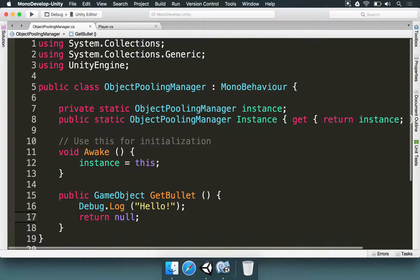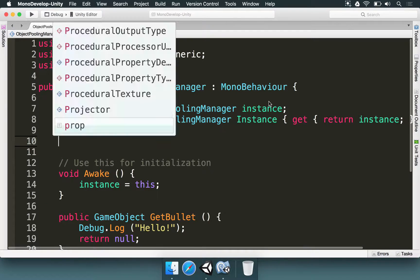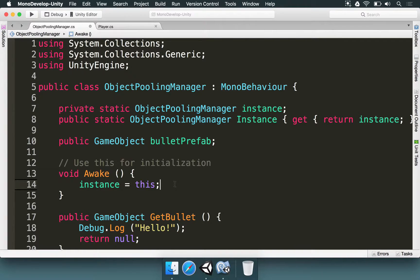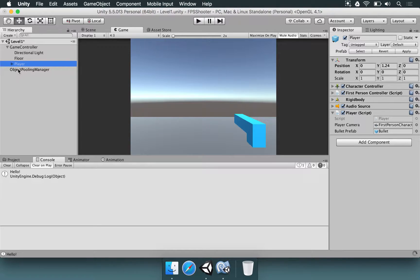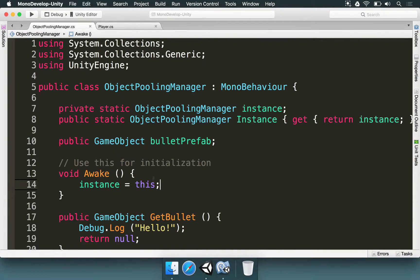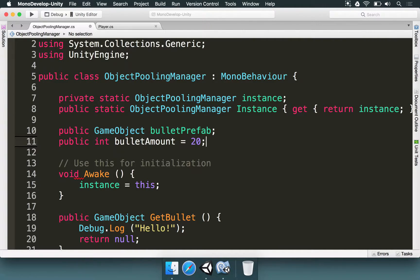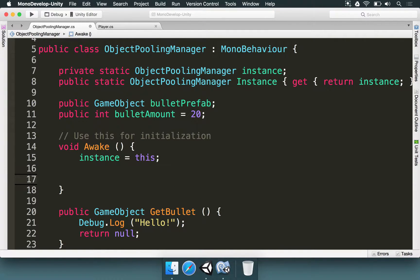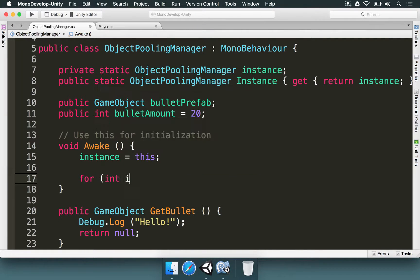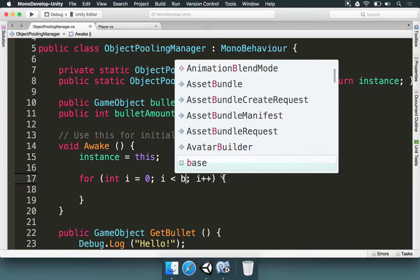Now we want the Object Polling Manager to be able to access the bullet prefab. I'll type: public GameObject bulletPrefab. Let's save, go to Unity, and in the Object Polling Manager component, drag and drop the bullet from the Prefabs folder — there we go. Next, I'll type public int bulletAmount and set 20 as the default. In the Awake method we're going to instantiate 20 bullets and leave them disabled. I'll write a loop: for i equals 0, while i is less than bulletAmount, i++. This loop executes bulletAmount times.